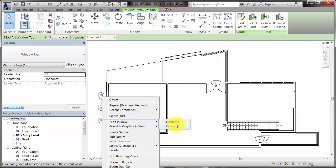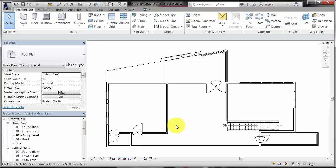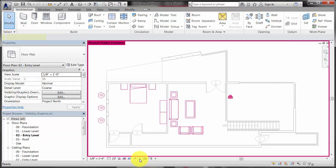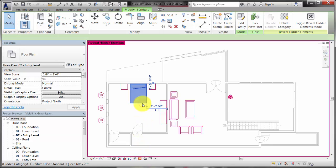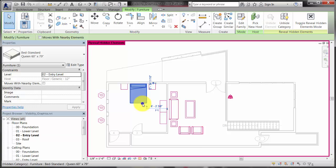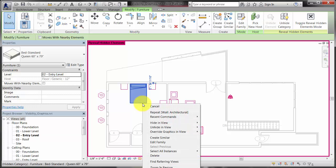To see which elements and categories are hidden in the view, click Reveal hidden elements on the view control bar. In this mode, you can select elements and categories and use the context menu to make them visible.